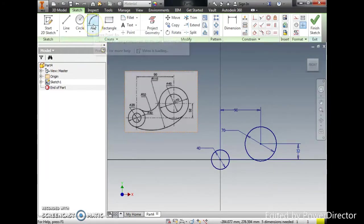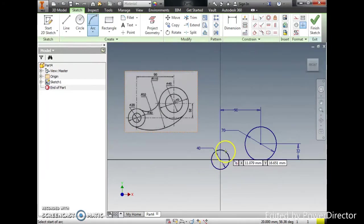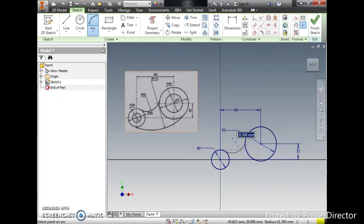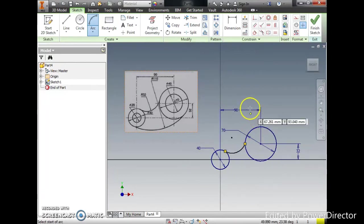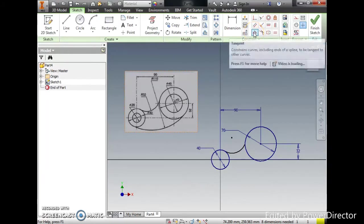Now we are going to use arc to create the curve. Be careful, don't touch on the quadrant, just attach on the circumference. Don't choose the tangent on the constraint tangent between the circles.